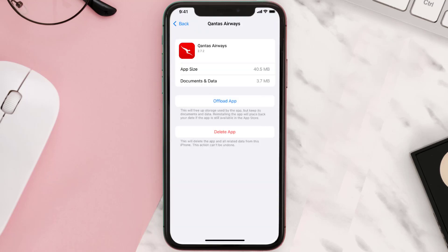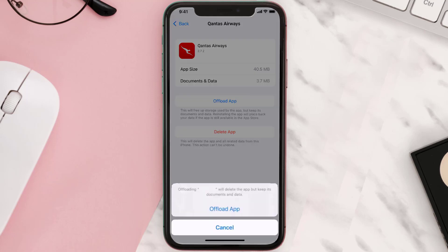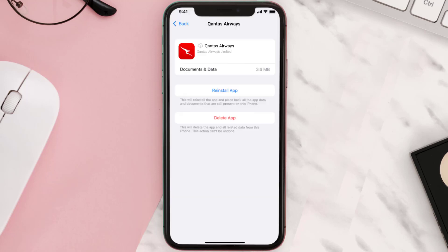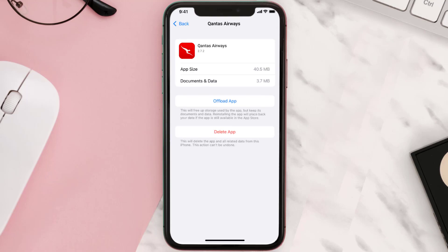Once you're on this screen, tap on Offload App, then tap again to confirm. It'll take a bit for processing, and then a Reinstall button will show up. Simply tap on it to reinstall the app.